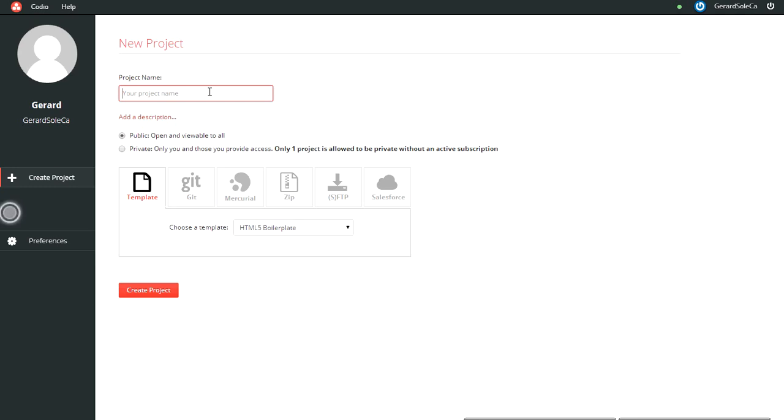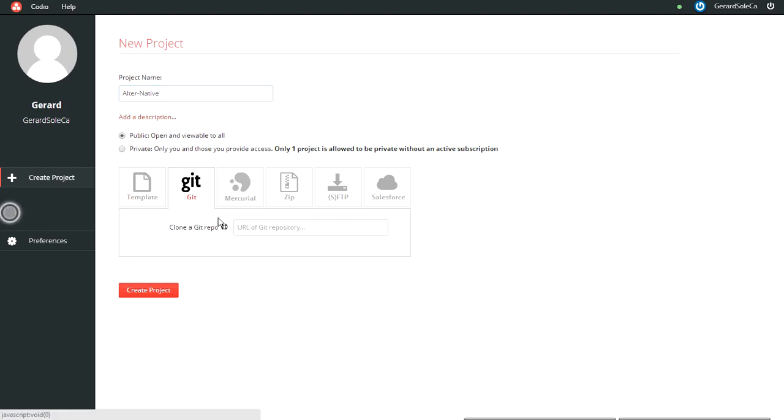First of all, select the project name. In this case we'll use AlterNative. Then you must select the Git tab and point to the GitHub repository from Alex Albala for AlterNative.